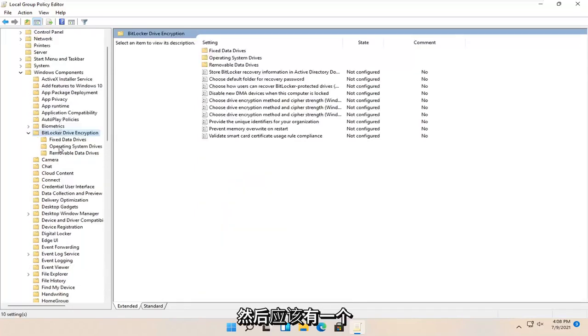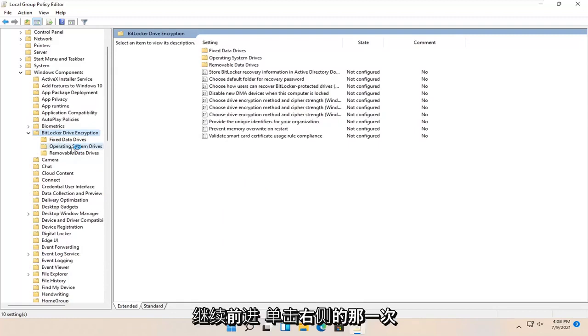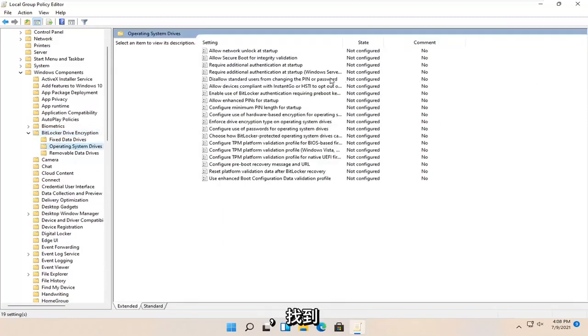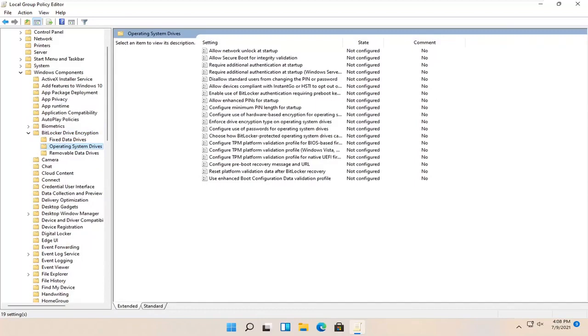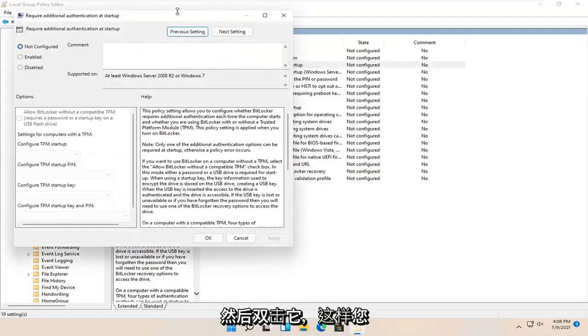There should be an operating system drives folder. Go ahead and left click on that one time. On the right side locate something that says require additional authentication at startup. Go ahead and double click on that.